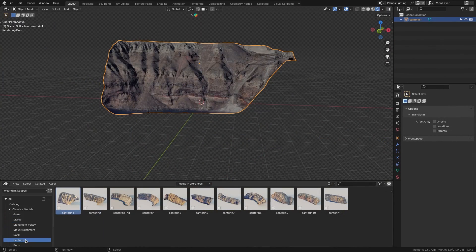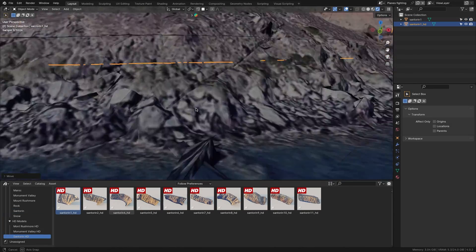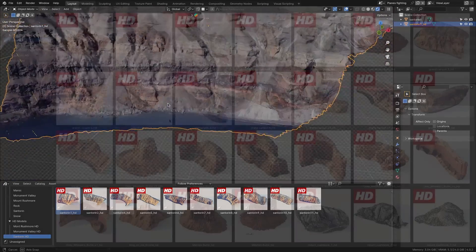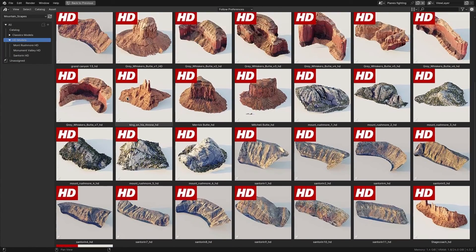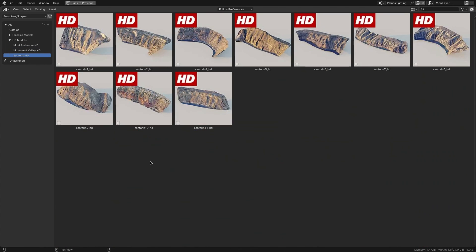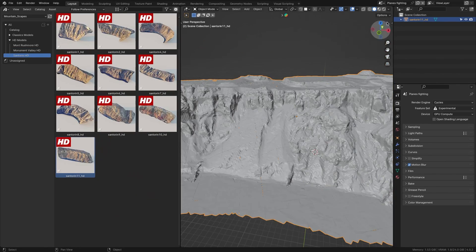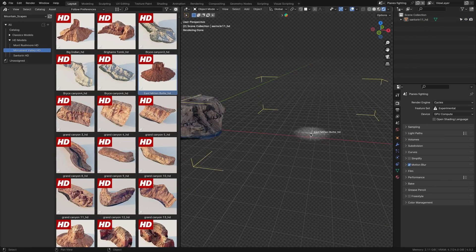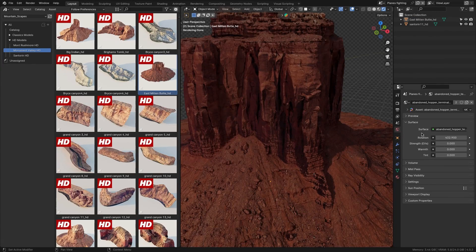On the other hand, you have high-poly models. The high-poly models use very dense meshes that offer great detail, which simply cannot be compared to the micro-displacement maps. You will get over 44 total HD assets categorized under three different types: Mount Rushmore, Monument Valley, and Santorin. This library provides a diverse range of options, which can be great for different projects. However, it is important to note that these dense meshes may strain your system's performance and potentially can cause Blender to crash, so use them with caution.